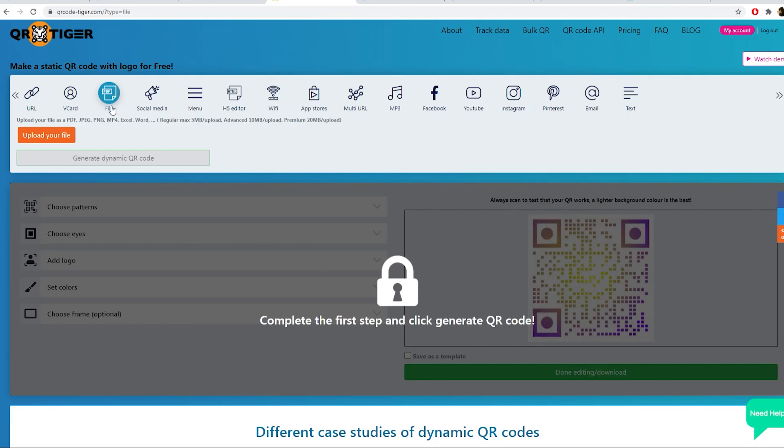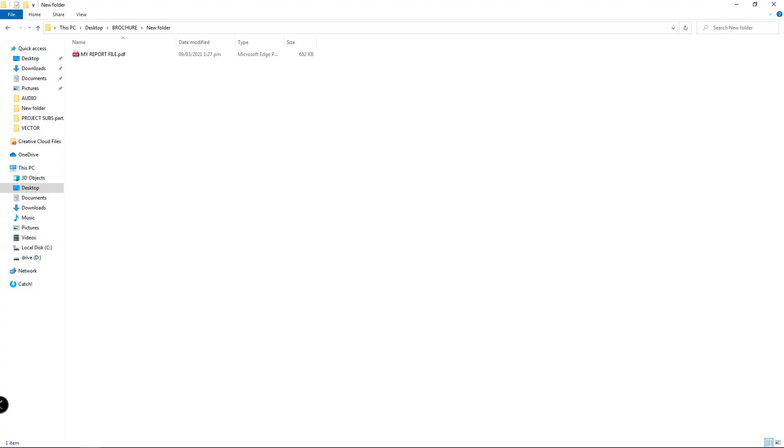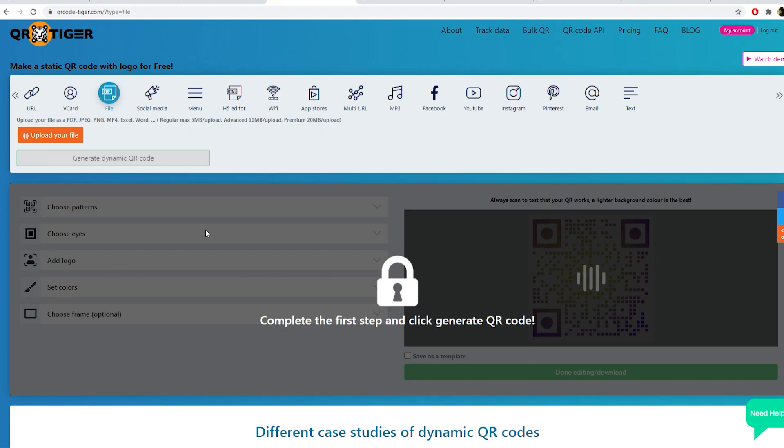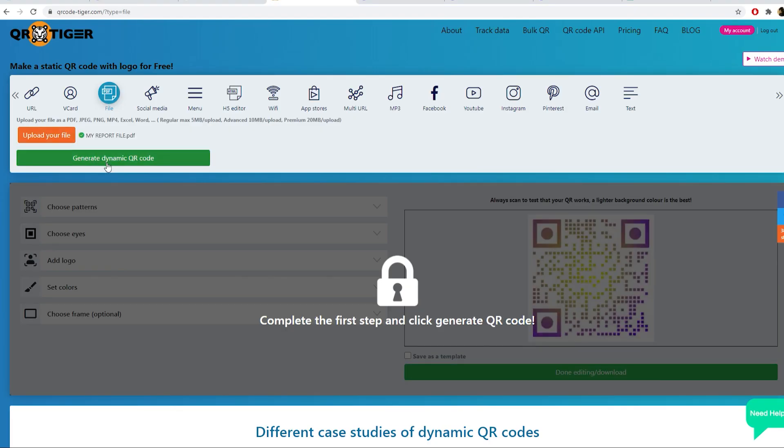Going back to QR Tiger. In the home page, select file. Upload your file, for example a copy of your slides or report, and click on Generate dynamic QR code.